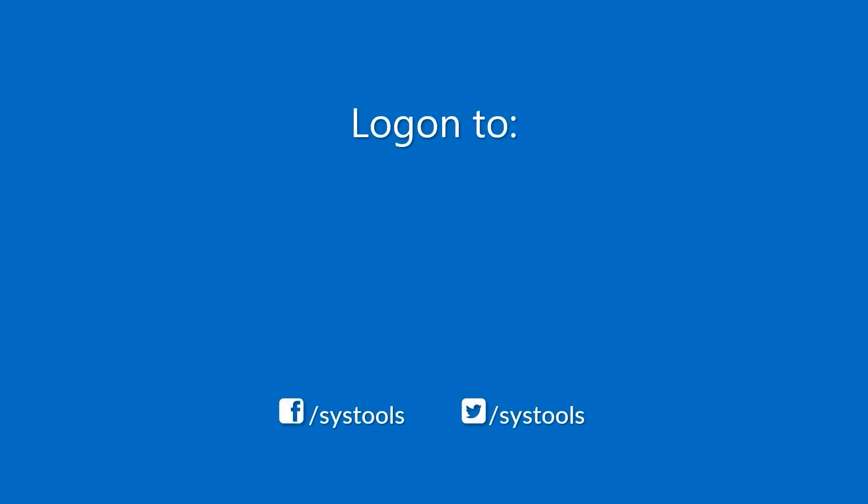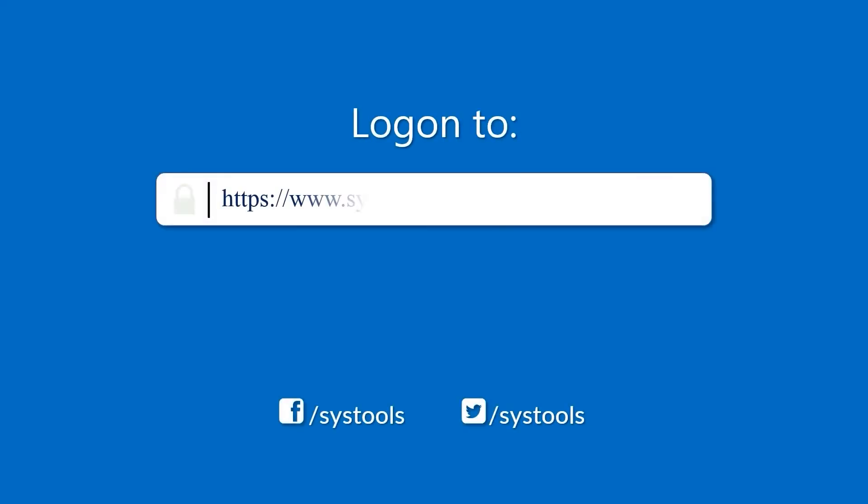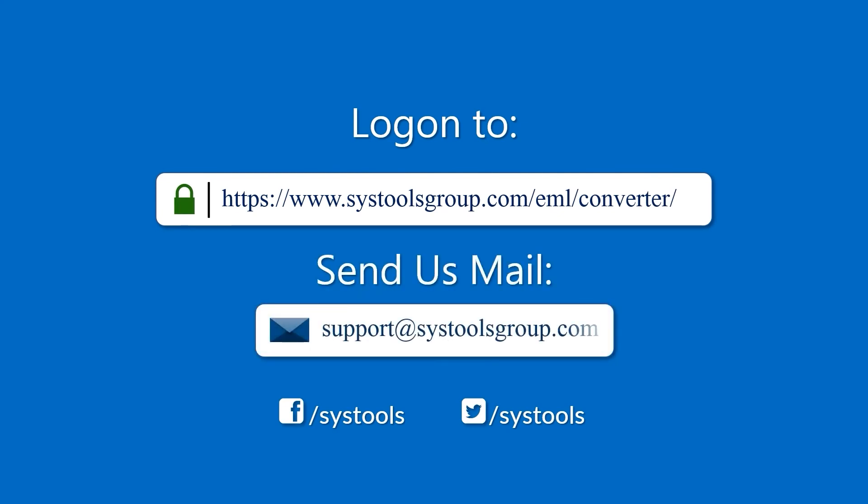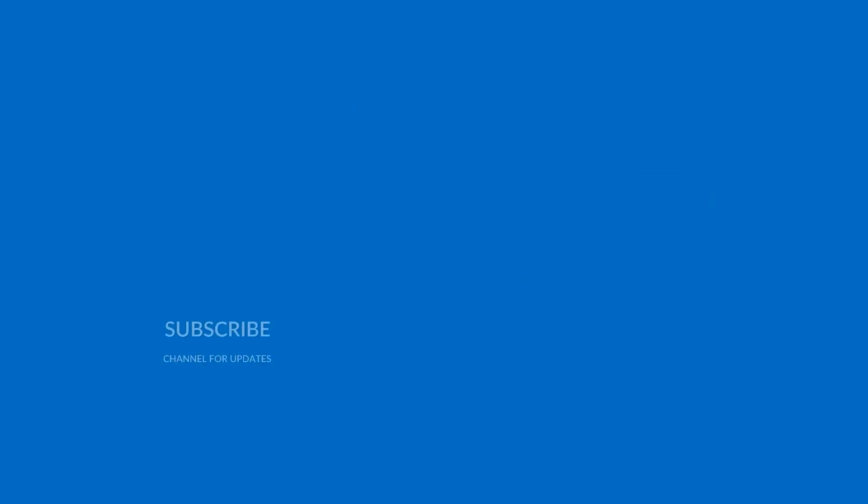Log on to the given product page for more details on purchasing the product. For any query, mail us at support@systoolsgroup.com. Thank you for watching.